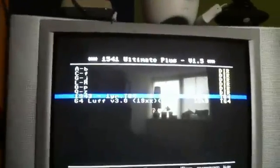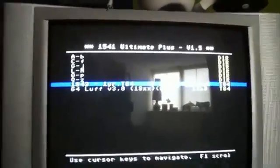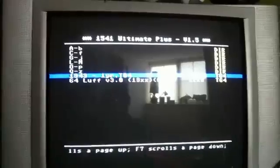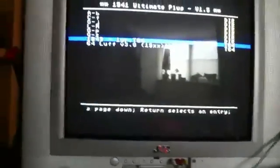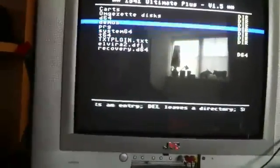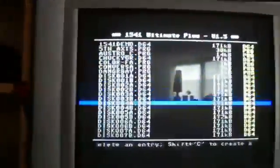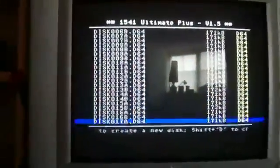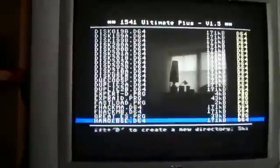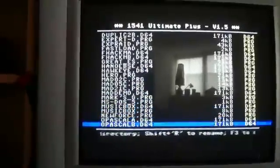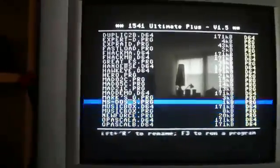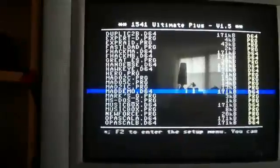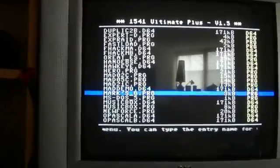It's the 1541 Ultimate Plus and I've got ROM operating system 1.5 on there. Let's go and see transfer disks. These are actually all my original disks that I numbered and I've transferred them to this SD card.